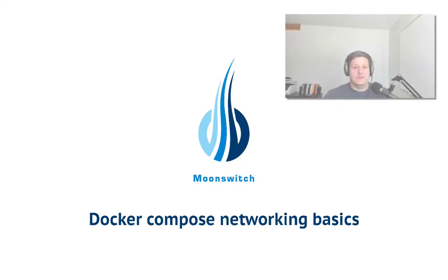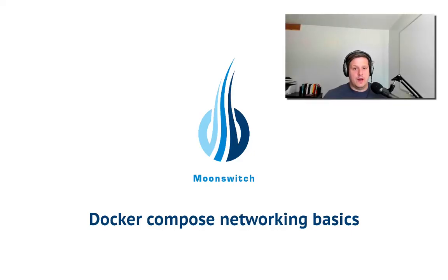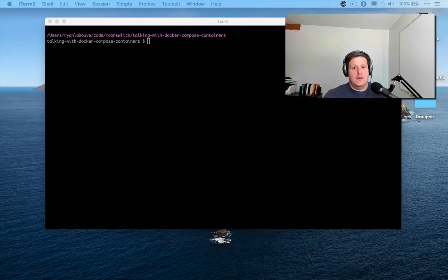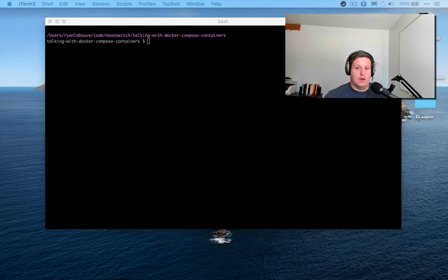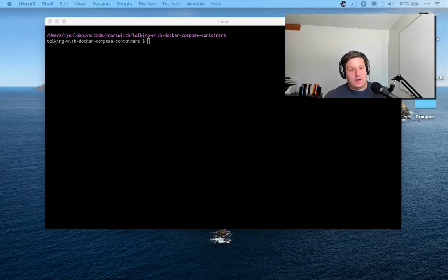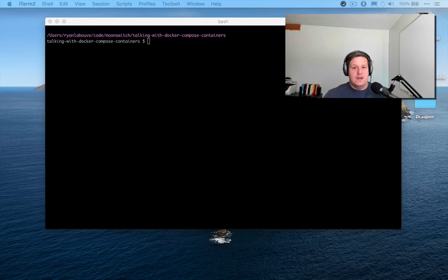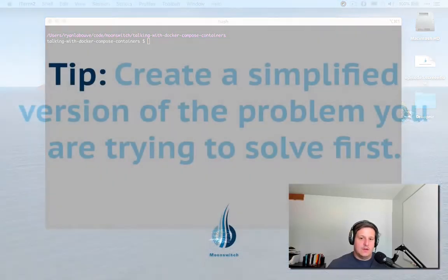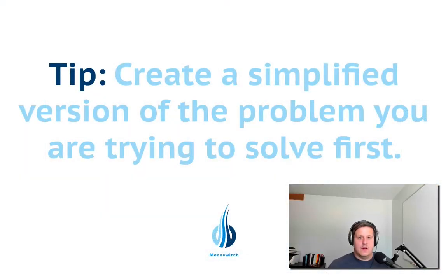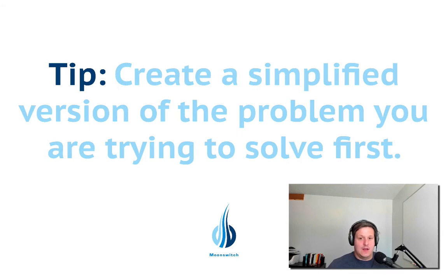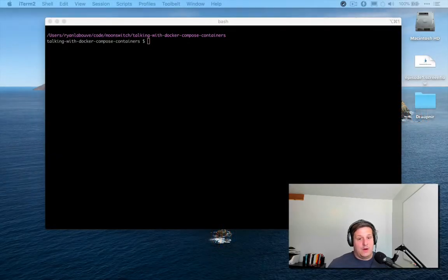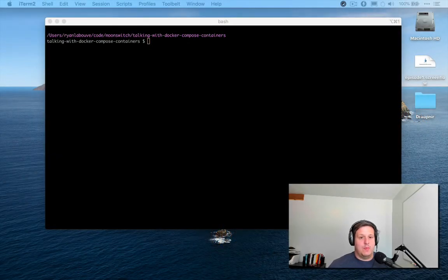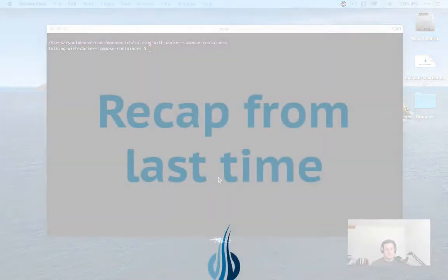Hi, I'm Ryan with Moonswitch. Today we're going to continue our conversation about troubleshooting Docker networks. Specifically today, we're going to get into networking with multiple containers attaching to the same network via Docker Compose. A caveat that I'll lay down before we get started, if you're struggling getting two containers to talk to each other, I recommend doing exactly what we're about to do, which is setting up a very simplified version of our problem and going through all of the mechanics until you can understand where things might be breaking down.